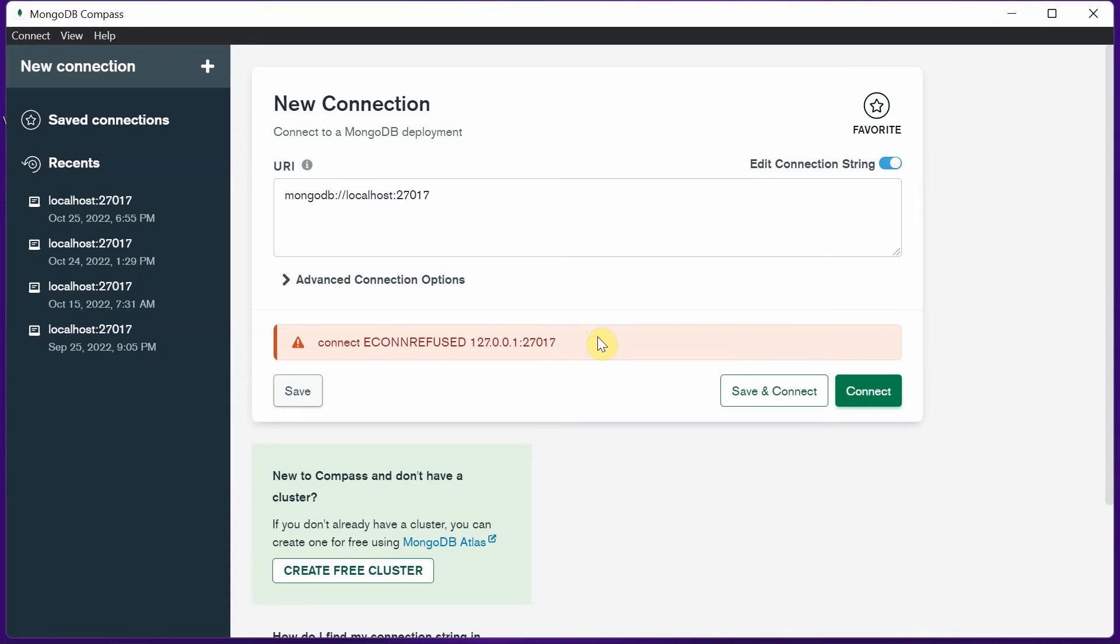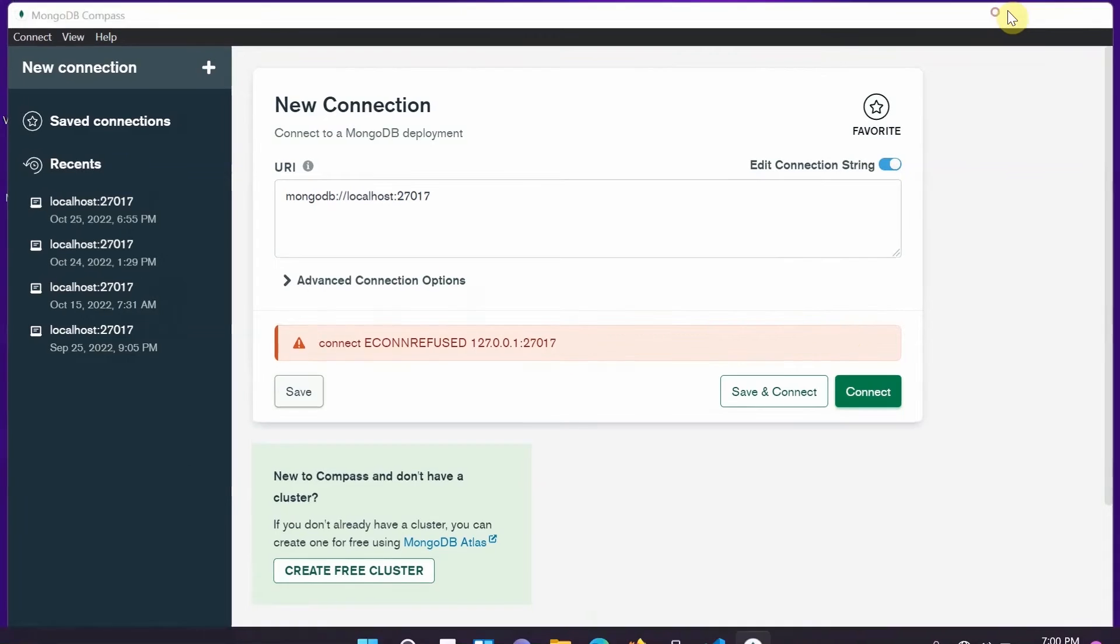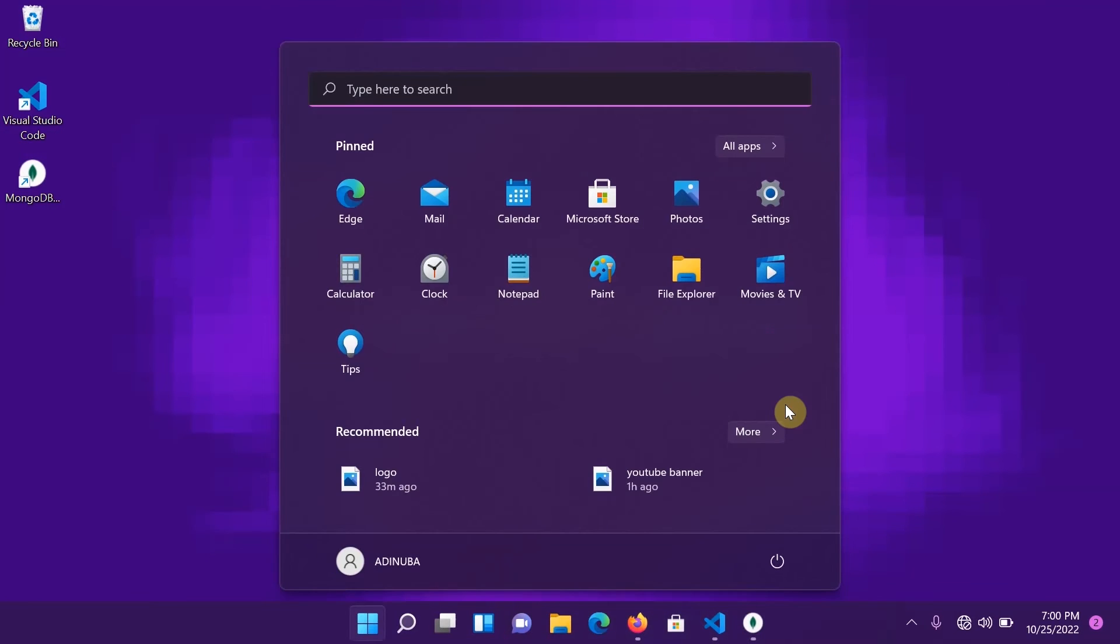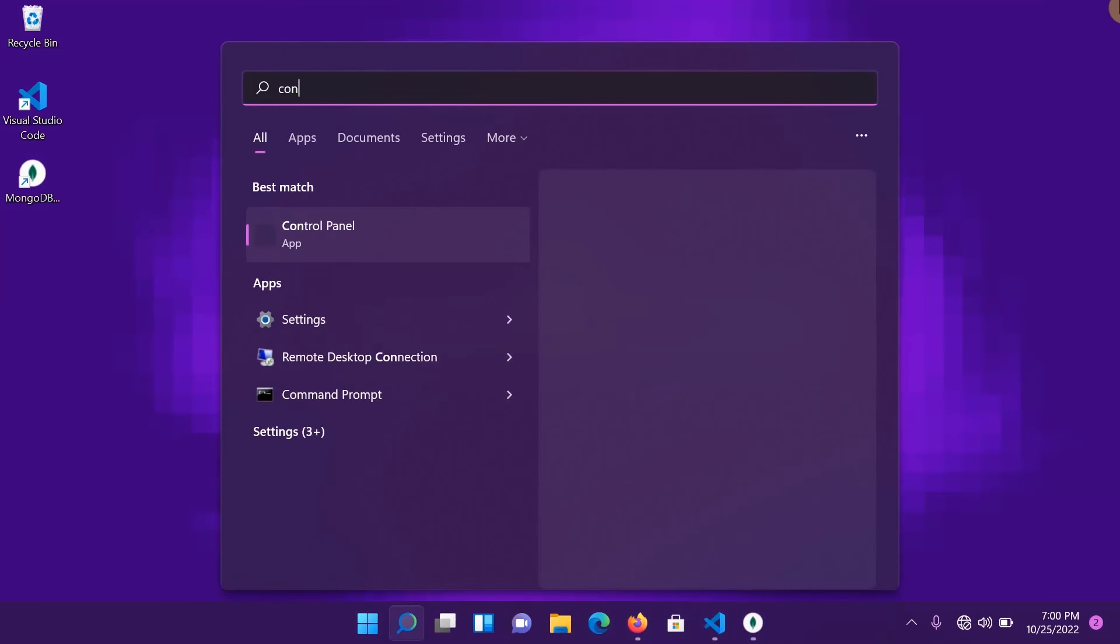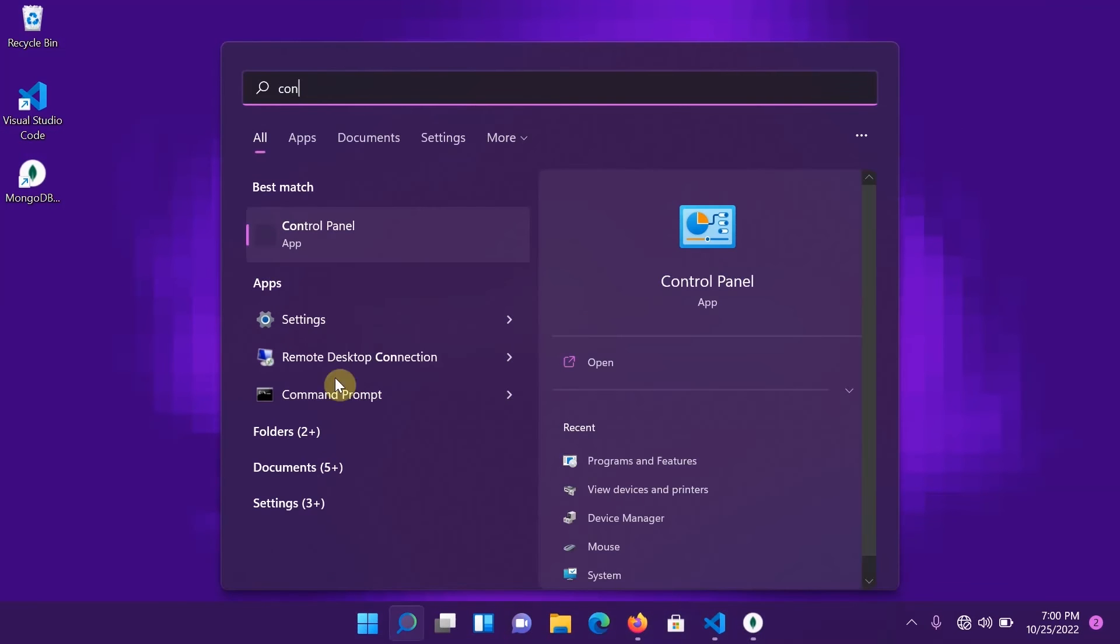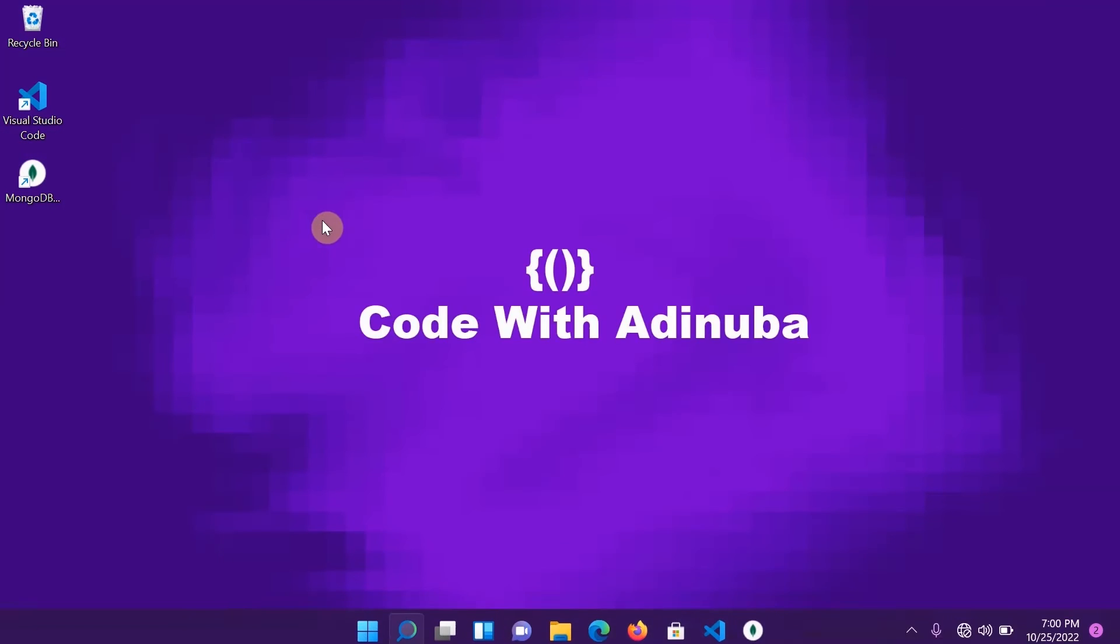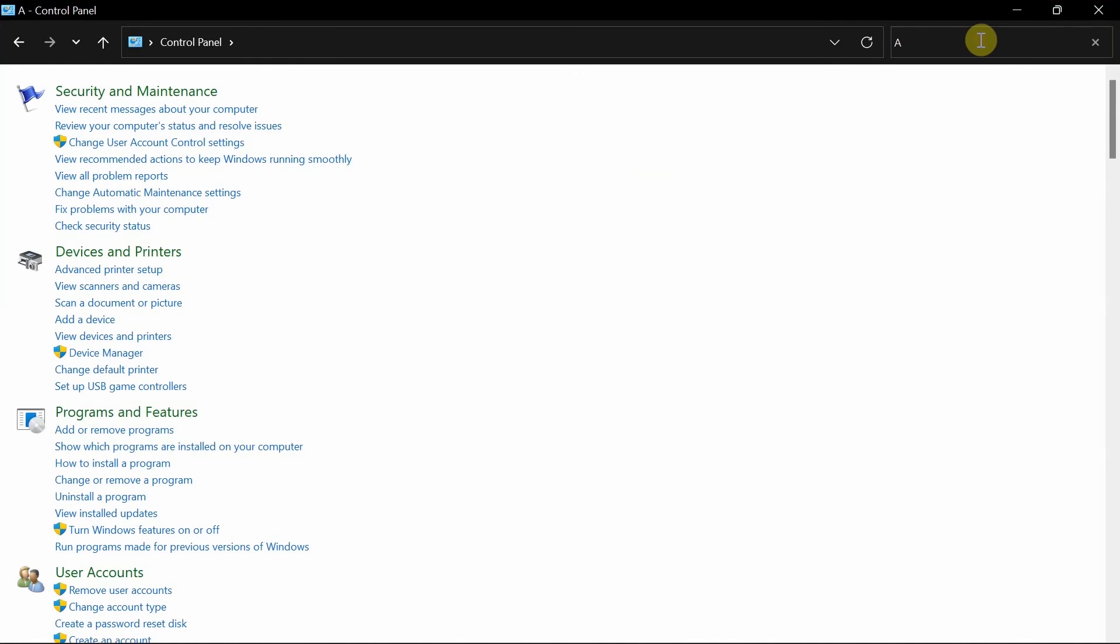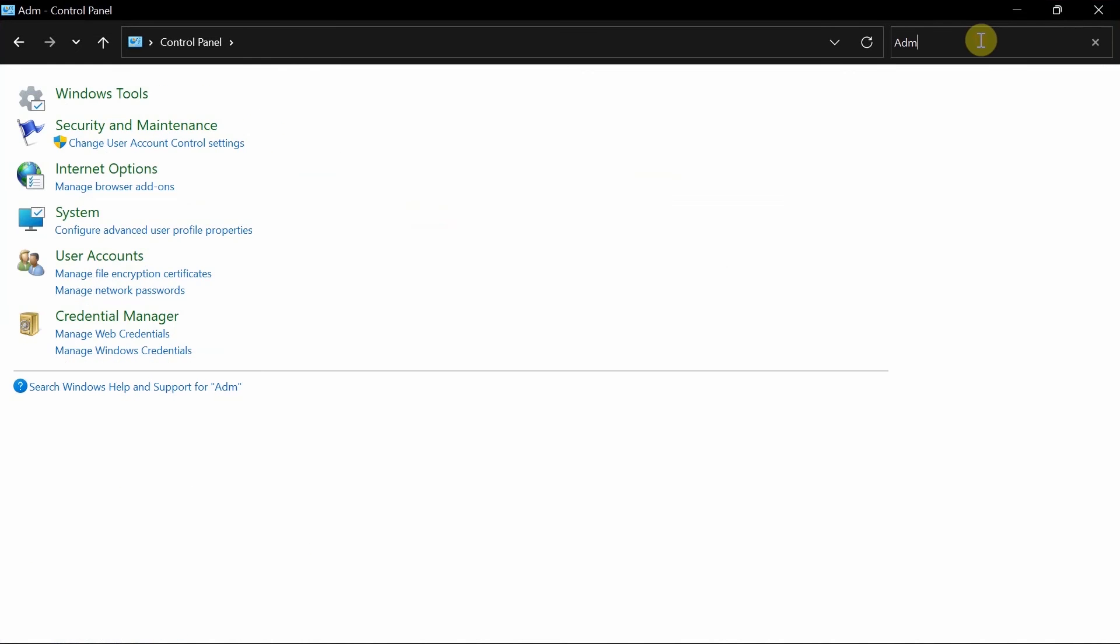If you are using Windows 10 it will be easier for you to do that. What to do is come to the search box and search for Control Panel. When it pops up, if you are using Windows 10 you come over here and search for Administrative Tools, but if you are using Windows 11 just as I am, you'll search for Windows Tools.